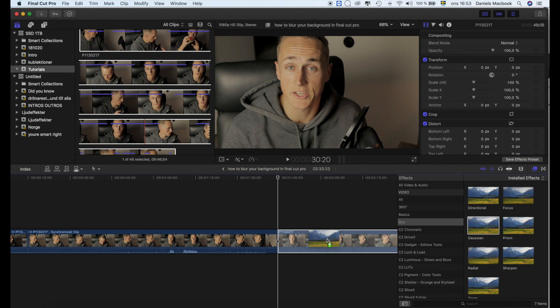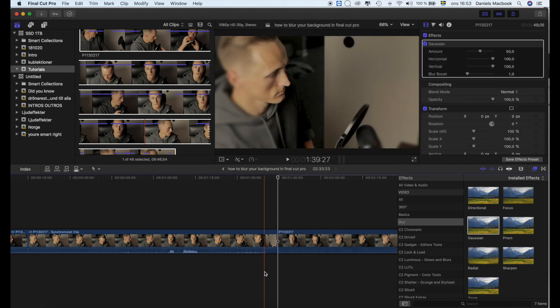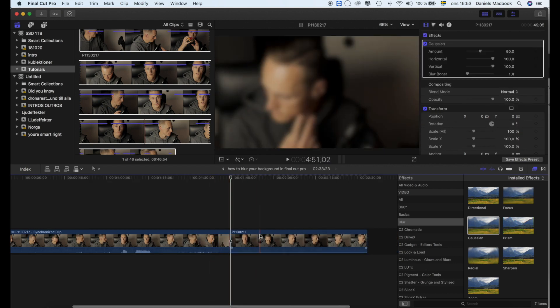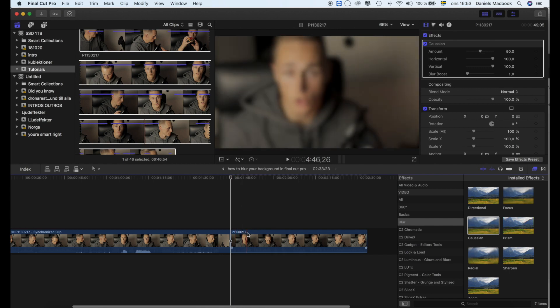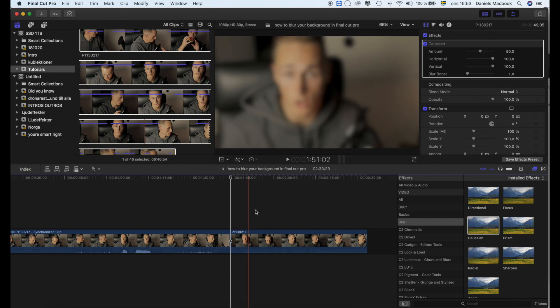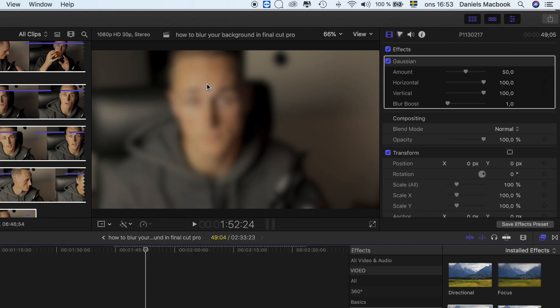I drag it onto the clip. Now what you can see, it's all blurred out, and that's not the effect we're looking for. We want to have it blurry around here but not on the face.